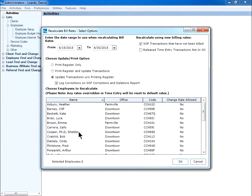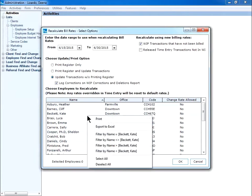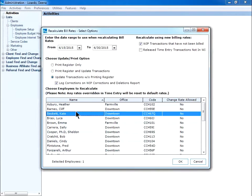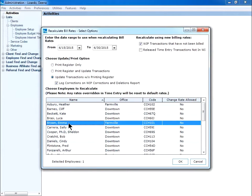I then choose the employees who need to be updated. Right click to select all employees, or I can use the control button to choose the employees that I need to select. I will select Emma Brown and Bob Cratchit.